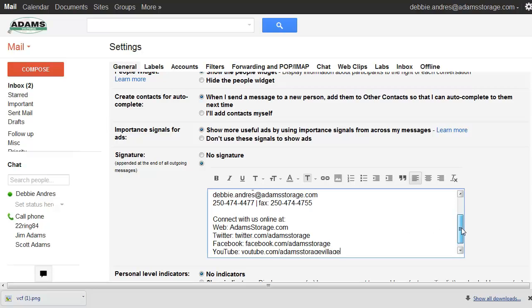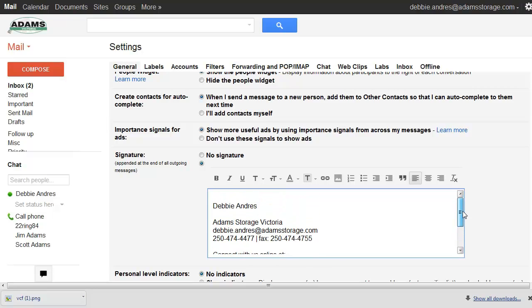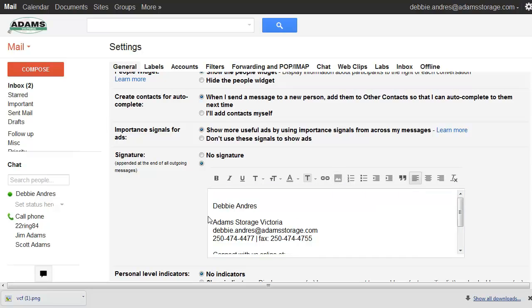And I'll put all of Debbie's information in here. Now I do want to do a couple things. I want to, they've asked that I add a logo so I'm gonna do that now and how we do that is we just go to the insert image.